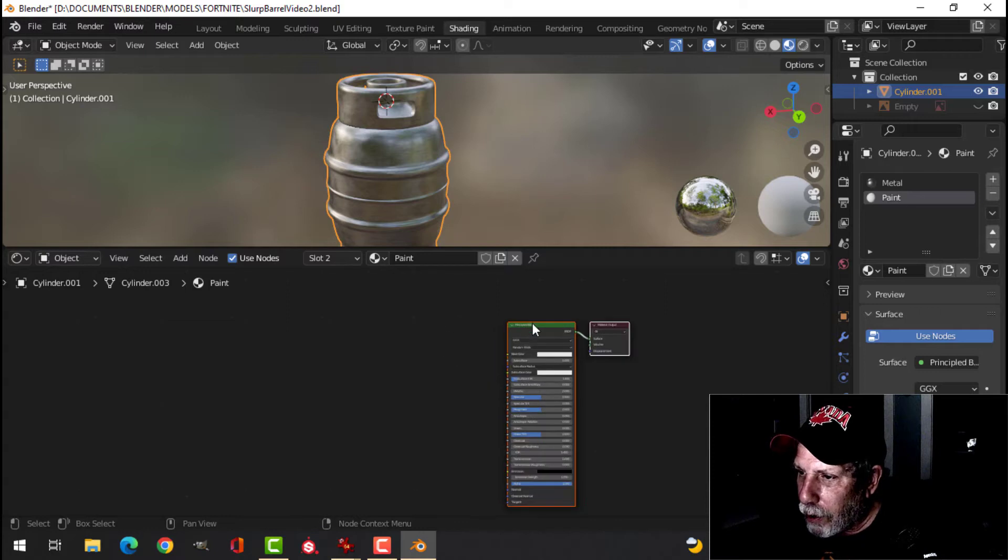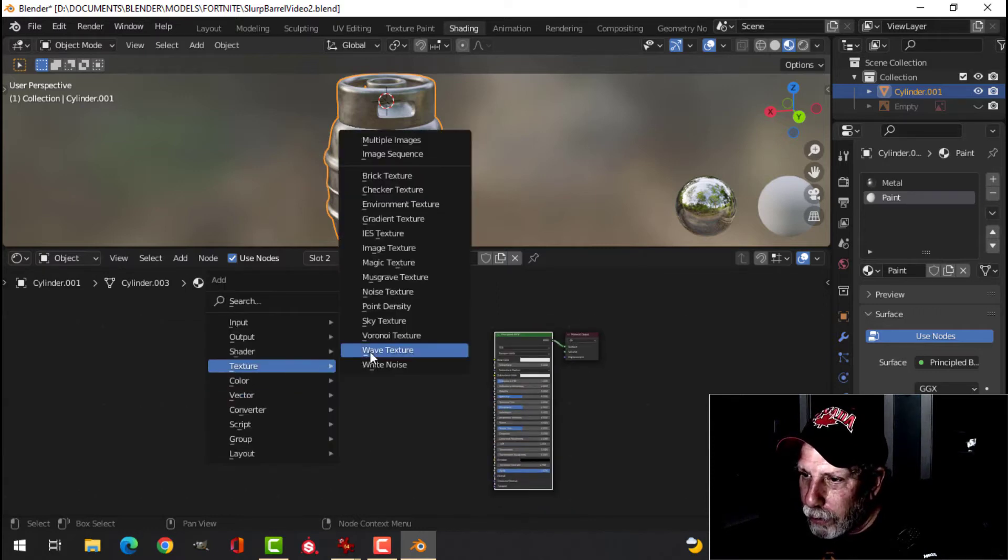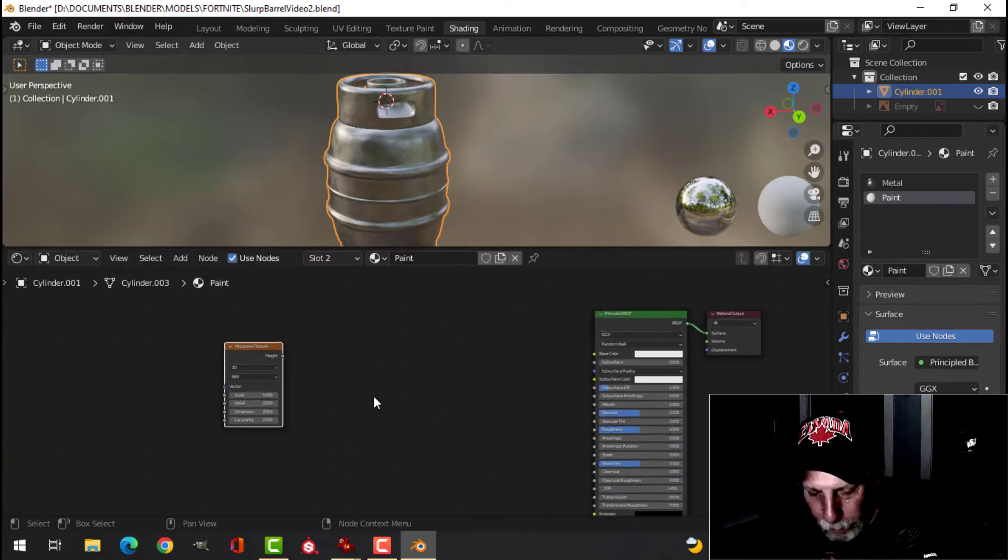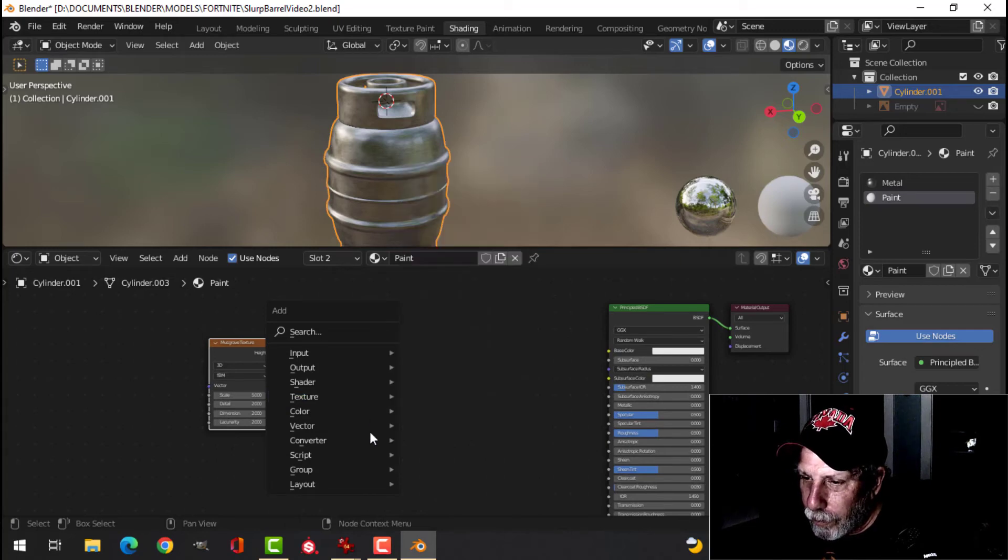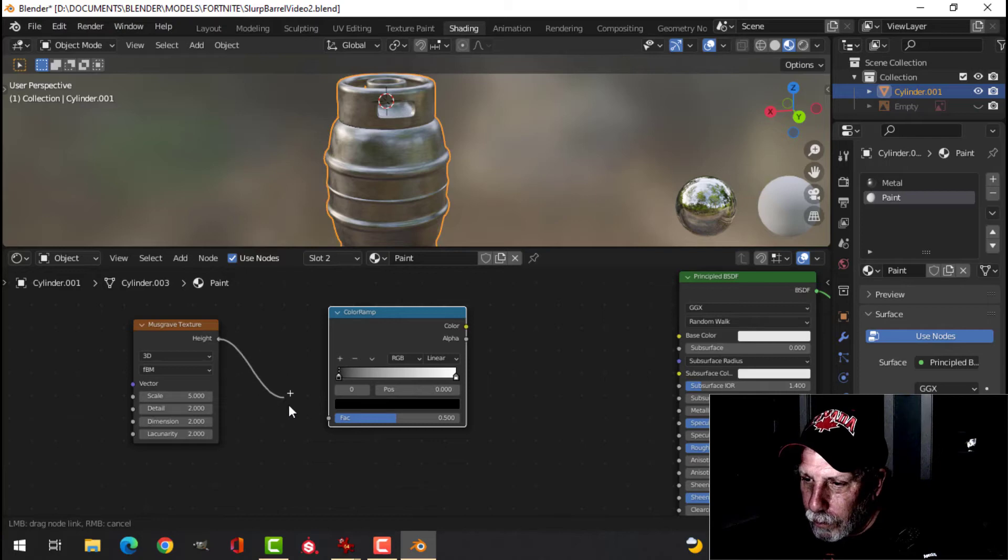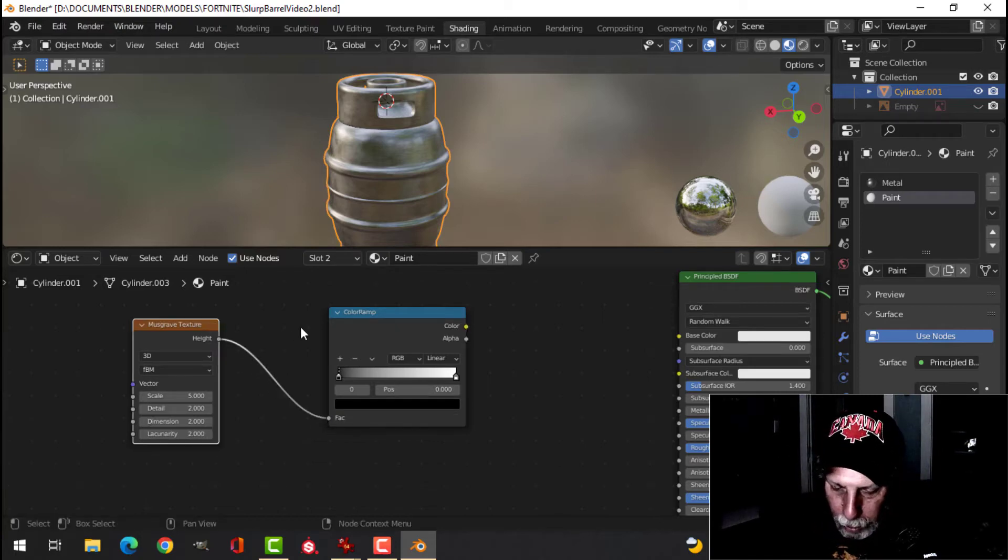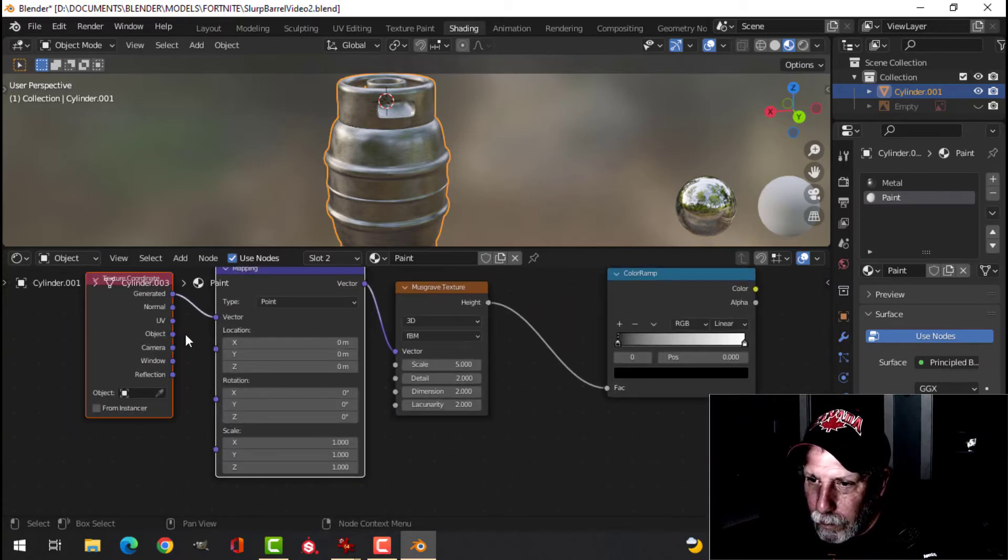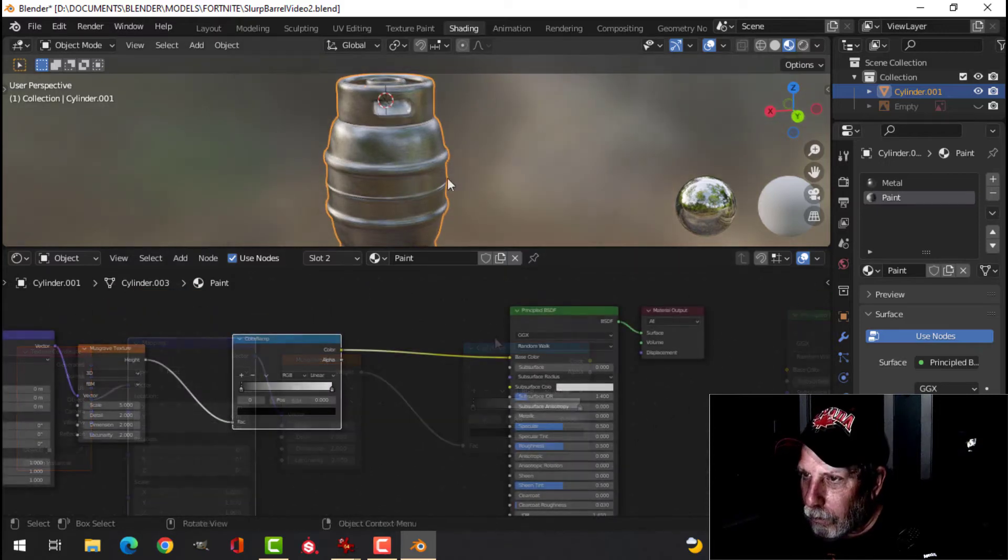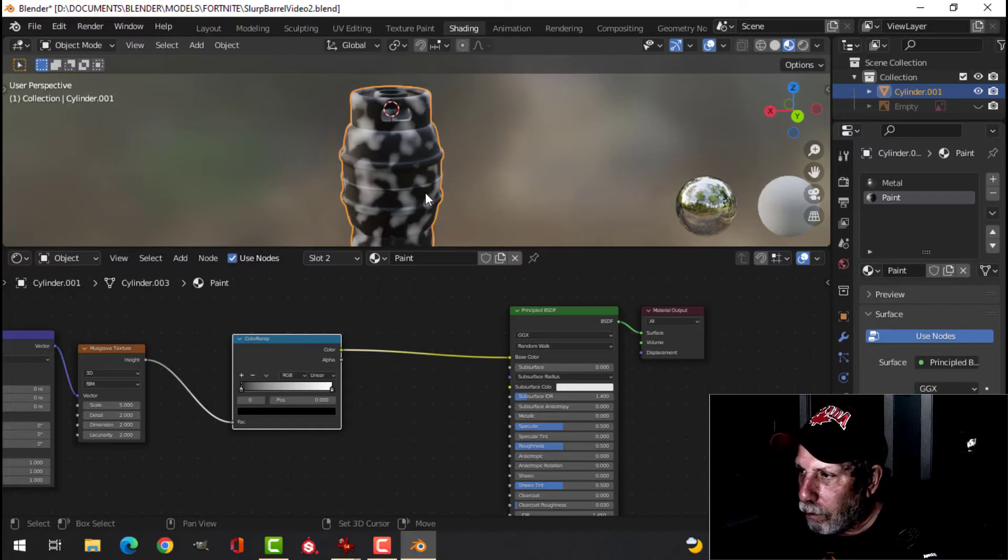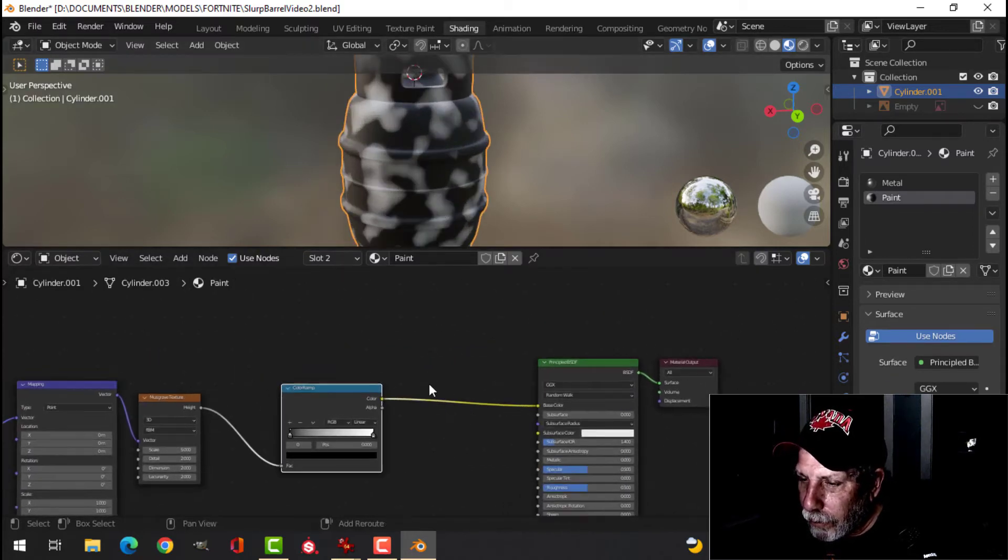And for this one, we're going to use Musgrave. We'll get a color ramp going. And I think I'll control T as well. Take the object to the vector. Okay, so now I'm just seeing the paint on there.